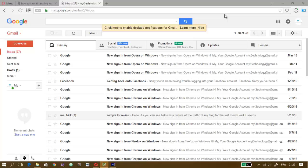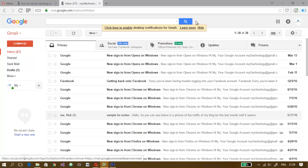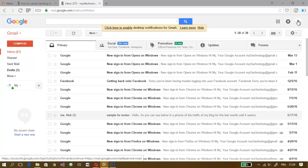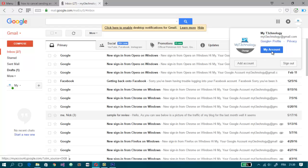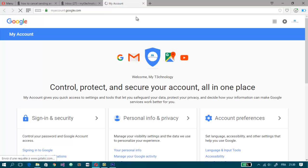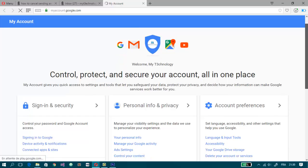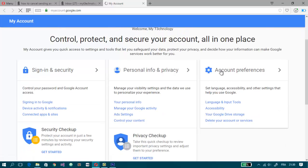Hello everyone, so today I'm going to show you how to change the language of your Gmail. So first you have to log in on your Gmail account and then click on this photo here and then click on my account. This window will open and then you will see here account preferences and you will see here language and input tools.